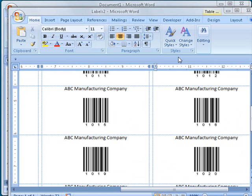All I need to do now is load my printer with Avery 5163 labels and print the document onto the labels.